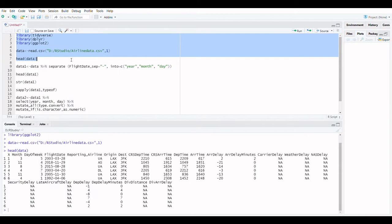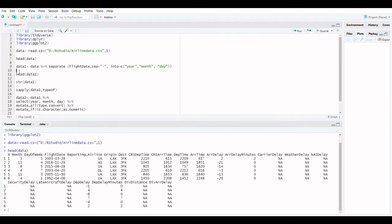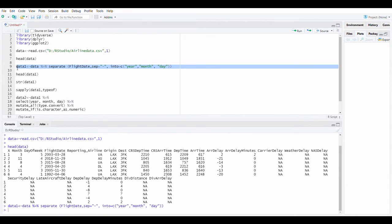Let's load the data set. There is a column called flight date in the airline data set. The flight date field is formatted as year month day with 2003 as the year, 03 as March and 28 as the day.